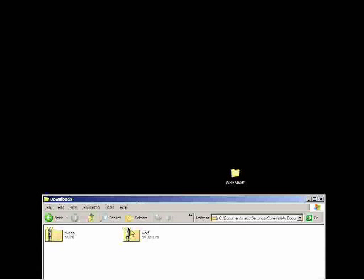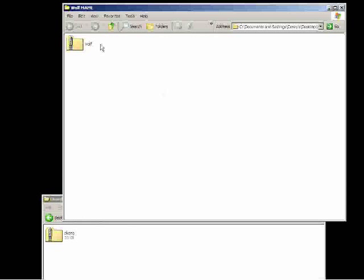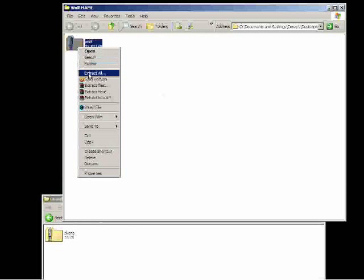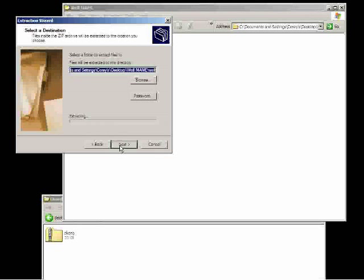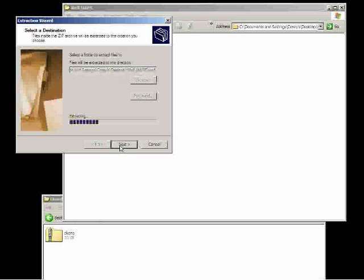And we're going to take the wolf zip file and place it into that file folder we created on your desktop. And we're going to extract that. We did it this way so that it extracts within the file folder.